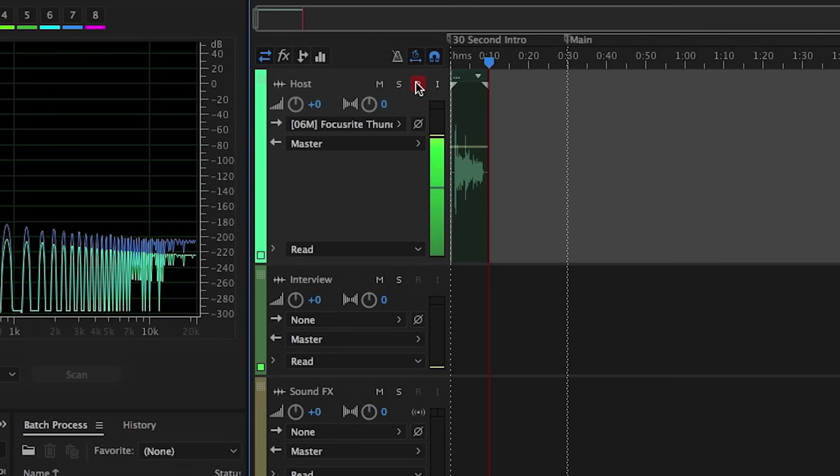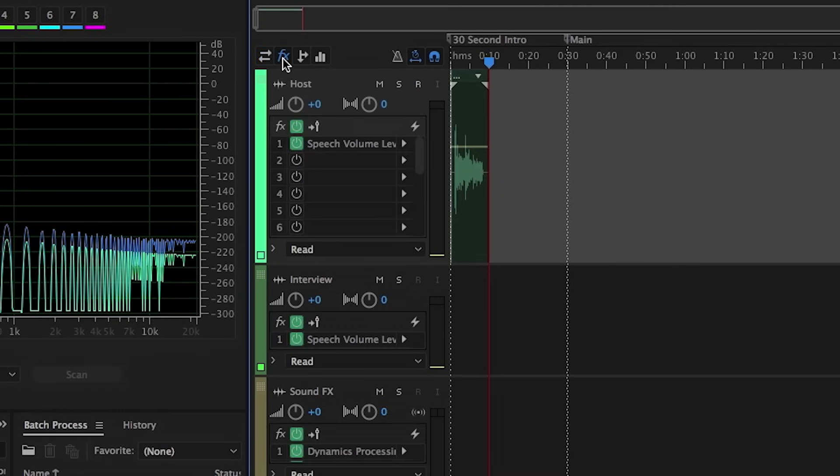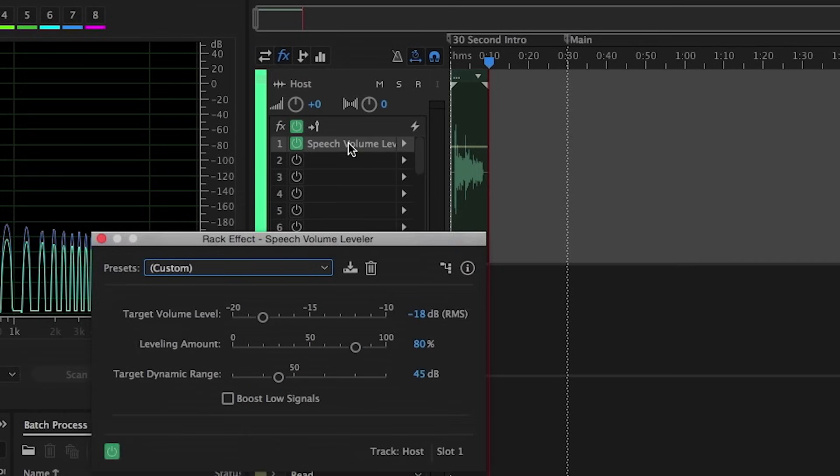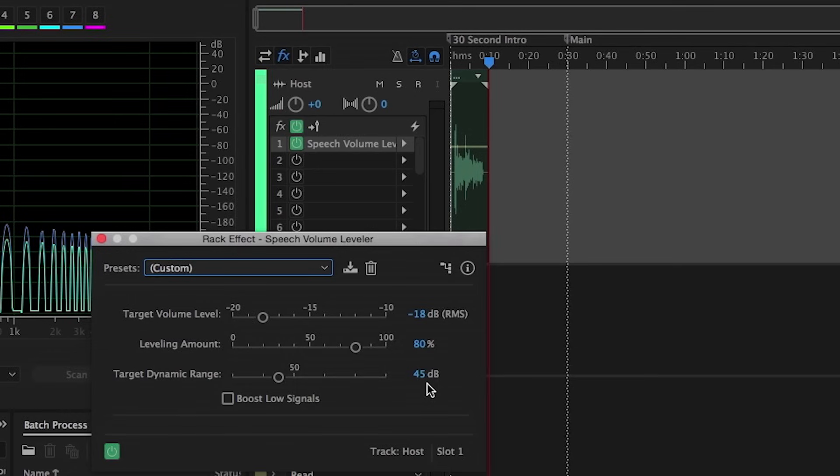Now let's take this out of record mode, and I briefly want to bounce over to the Effects tab here, because you may have noticed that there were already effects applied to each of these tracks, and in this case we actually have the speech volume leveler applied. If we want to see what sort of settings are being used here, we can double click on this, and this will reveal the actual target volume level, how much leveling it's actually doing, and the target dynamic range. And again, these are the defaults already built into the preset.